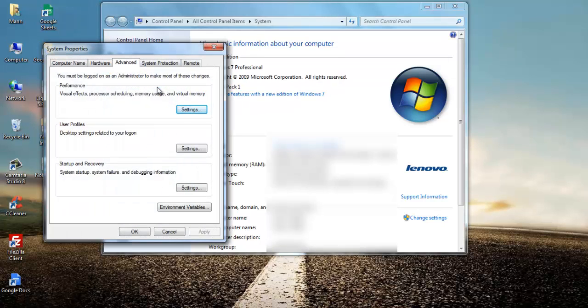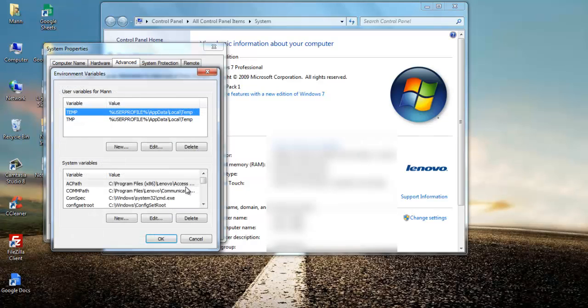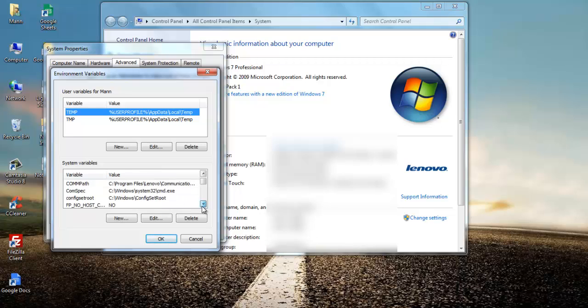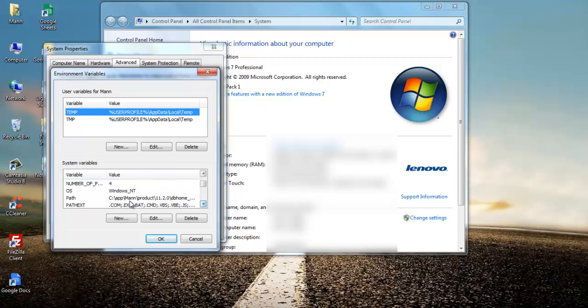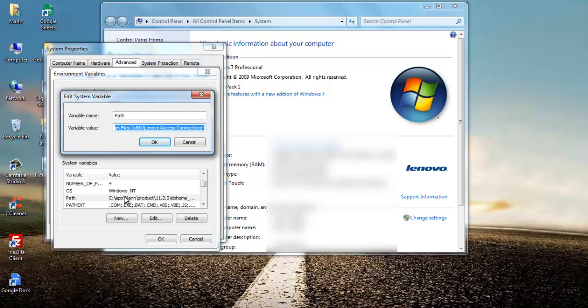After this you will get System Properties. On the System Properties window, go to the Advanced tab and select Environment Variables.